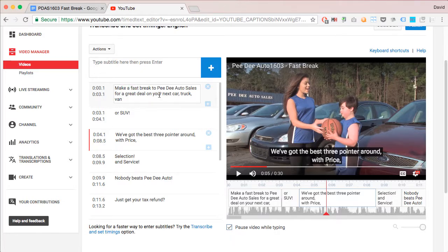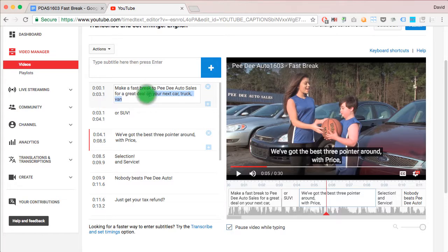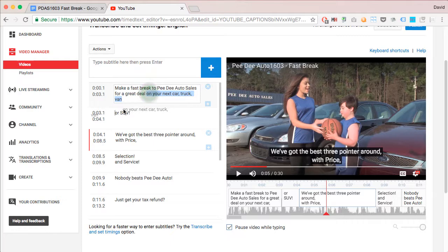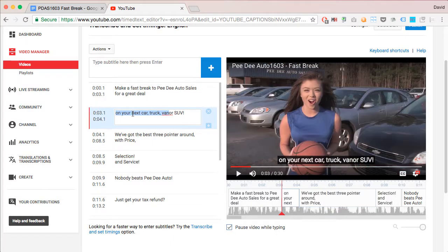So, let's say we want to change this so that on your next car, truck, van or SUV is all together. So, I'm just going to highlight that and drag that down there.